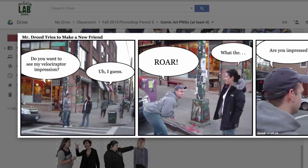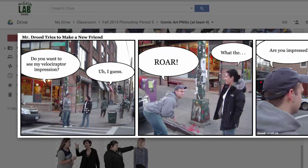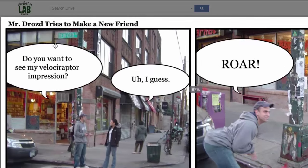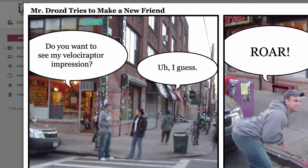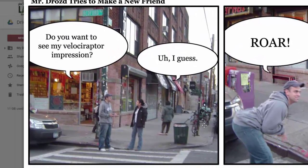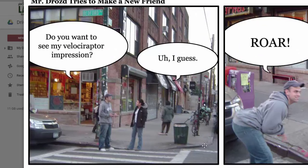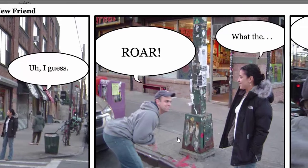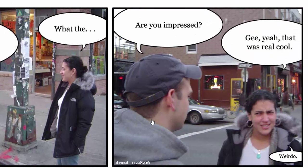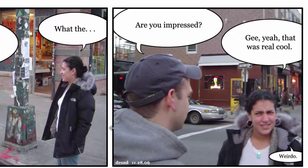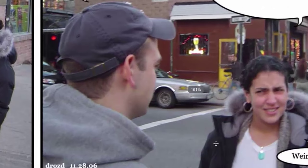So here's an example that I made about ten years ago called Mr. Drozd tries to make a new friend. Do you want to see my Velociraptor impression? Uh, I guess. Roar! What the? Are you impressed? Gee, yeah that was a real cool weirdo.